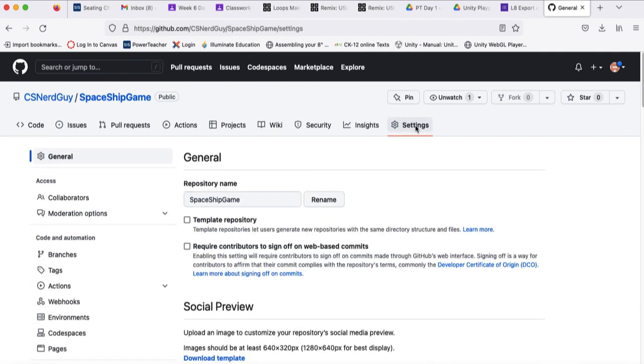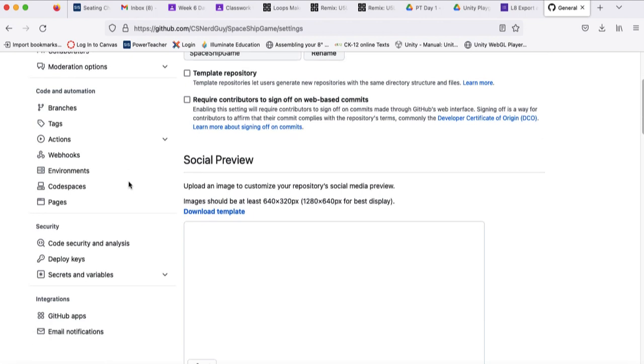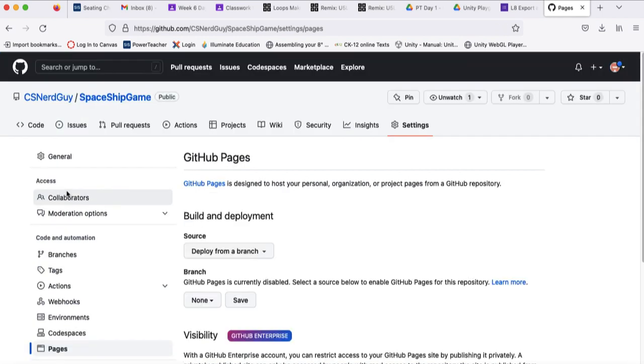We want to go to settings next because this is going to load under GitHub pages. So you want to go to settings and the pages selection in the left-hand margin of the page.